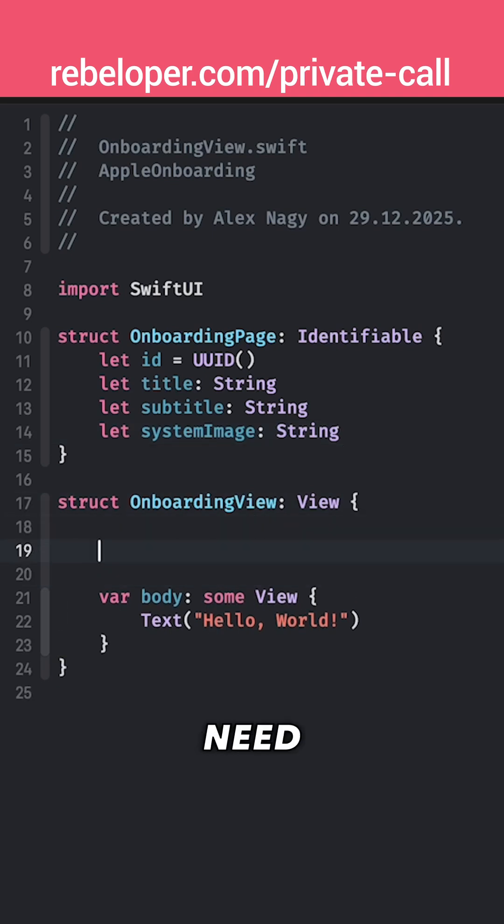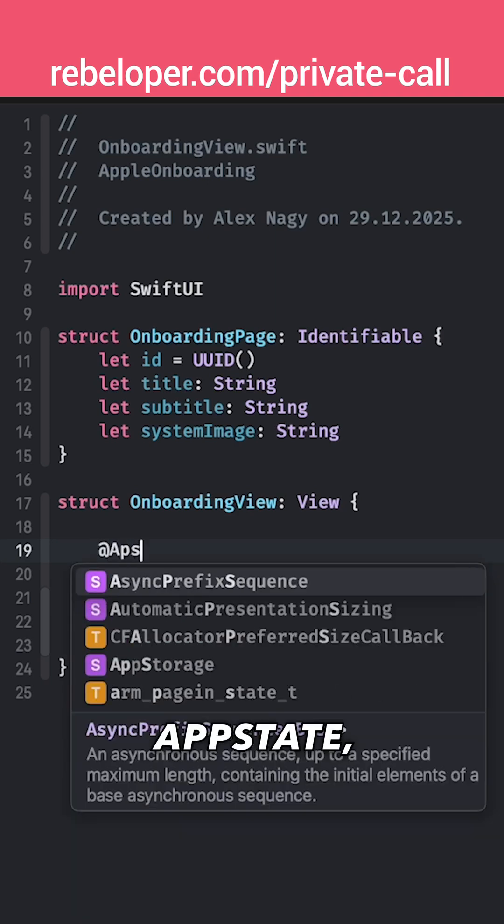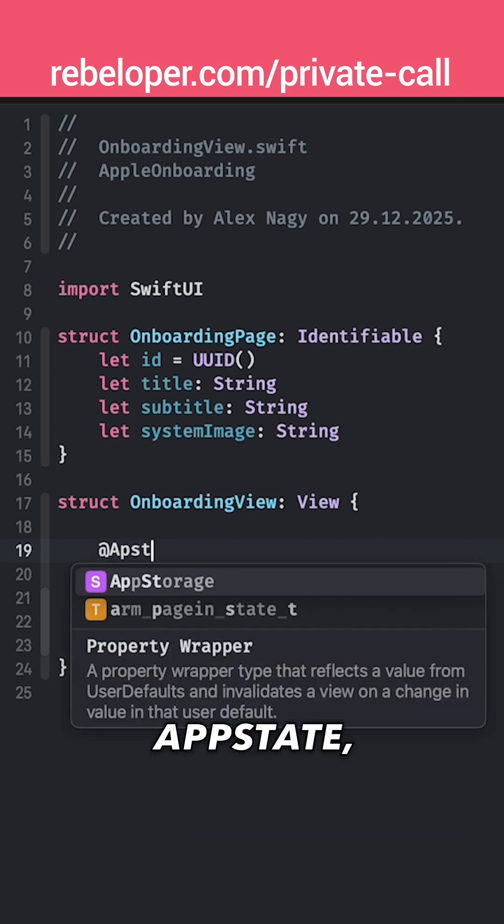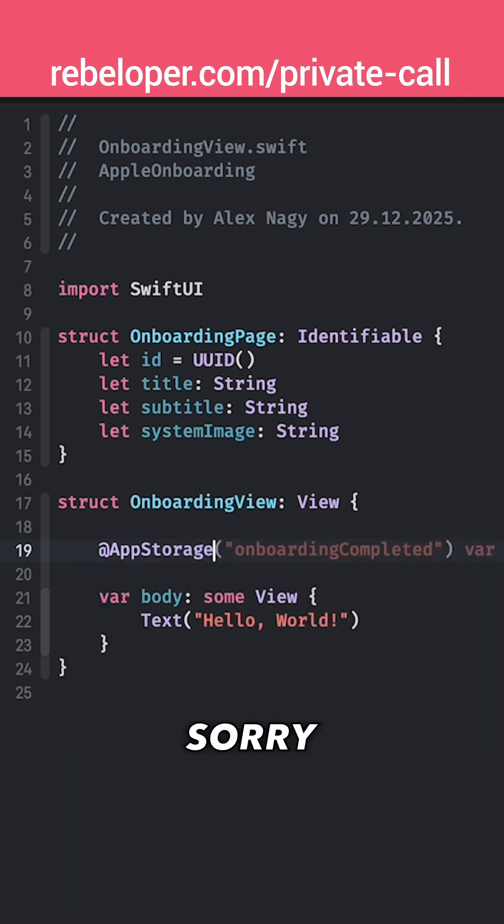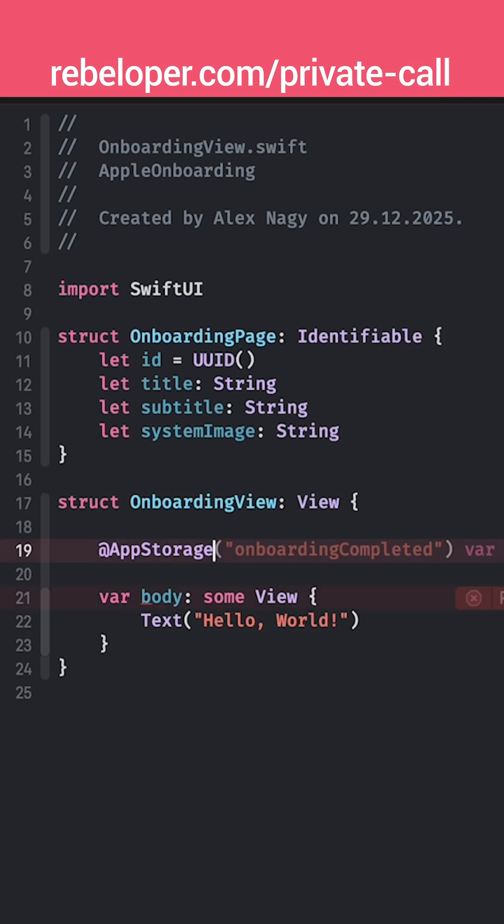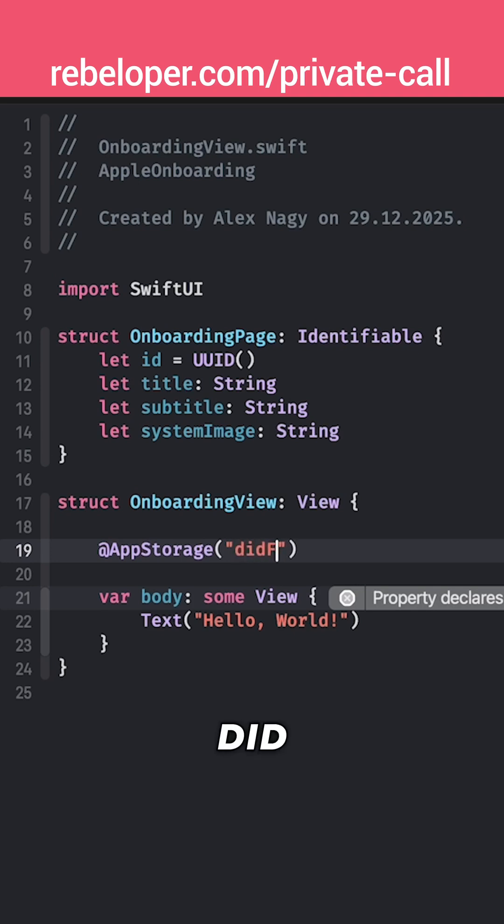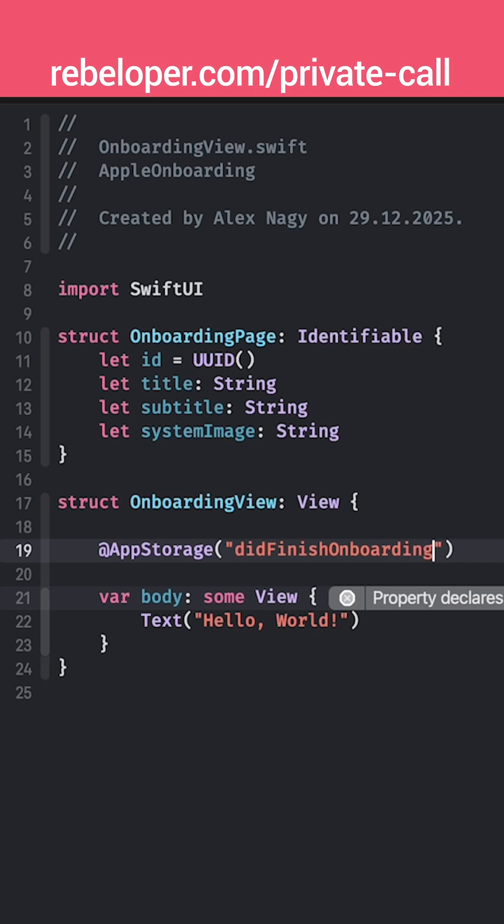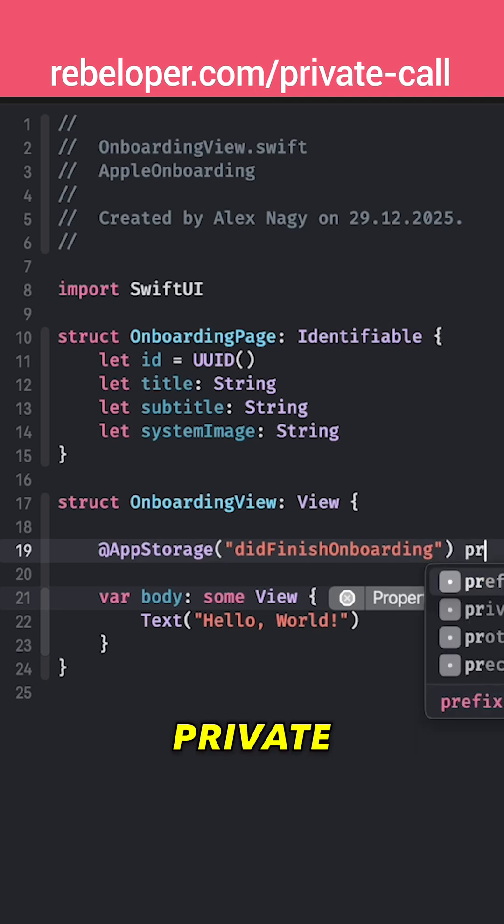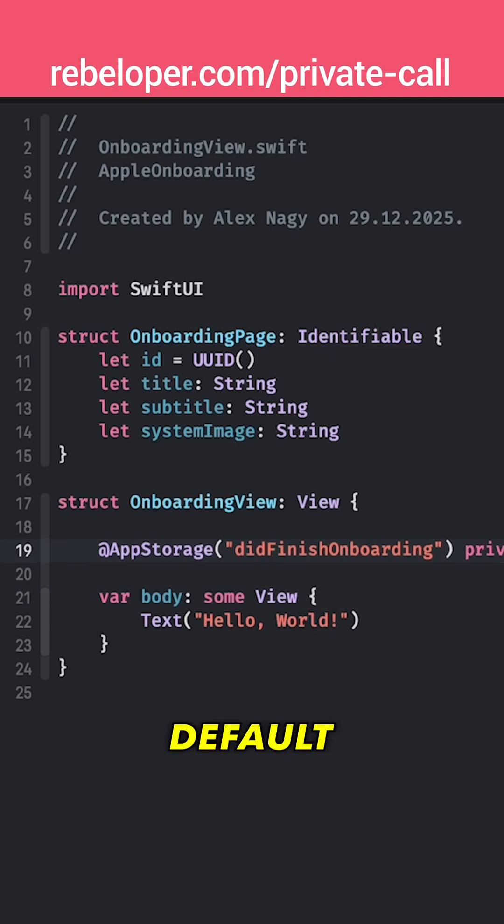First of all we need to know if the onboarding has finished. So we are going to create an AppStorage. Yeah I would just name this a little bit differently. So didFinishOnboarding, private var didFinishOnboarding and by default we are going to set it to false.